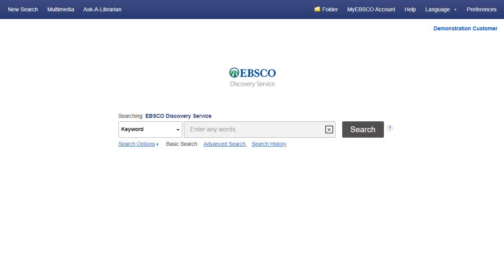EBSCO Discovery Service provides you with access to your institution's entire collection via a single entry point. In this tutorial, we will look at performing a keyword search and review the unique features available within EDS.